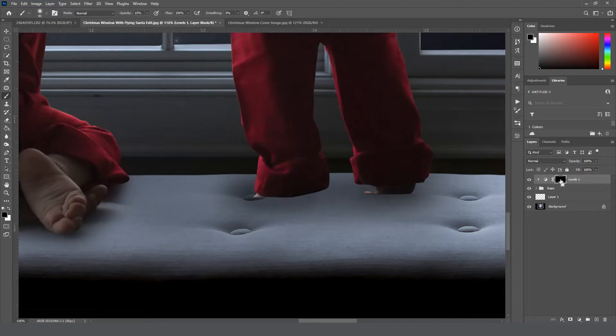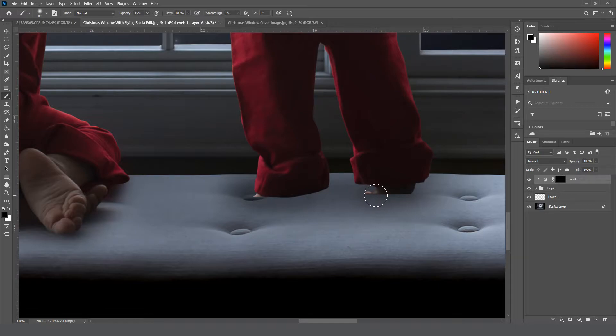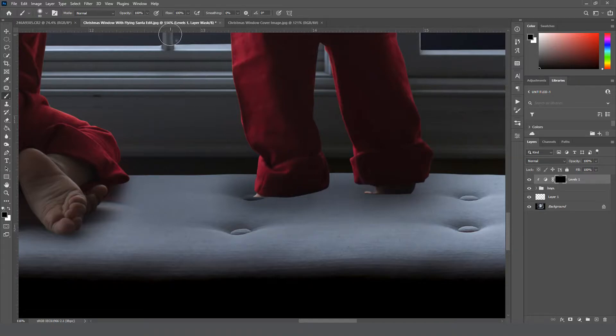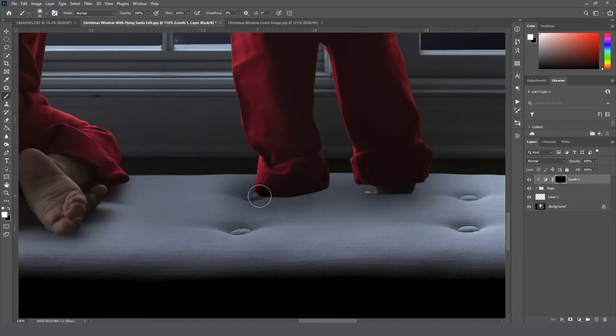So you just take a white brush, so B for brush, switch it to white, and we'll bring our opacity back to 100, and then just go ahead and paint right over the toes to make them a little darker.